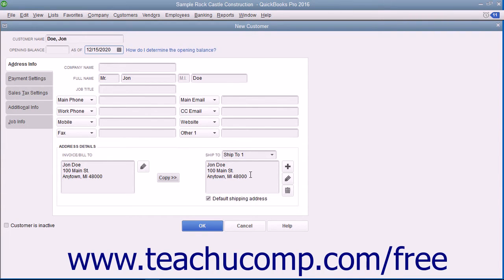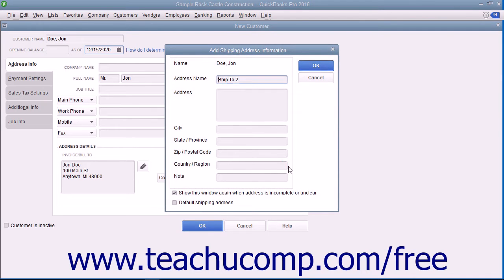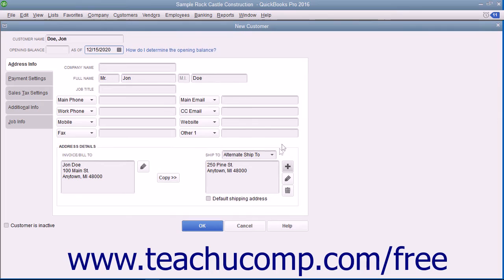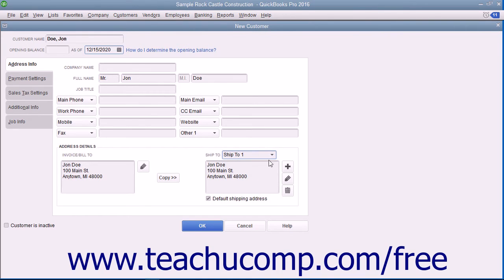In QuickBooks, you can create and save multiple shipping addresses for each customer. Click the Add button to the right of the Ship To text box to open the Add Shipping Address Information dialog box. Enter a name for the shipping address into the Address Name field, then type the address into the Address, City, State/Province, Zip/Postal Code, and Country/Region fields. If creating multiple addresses, check the Default Shipping Address checkbox for the address you want to set as the default. Click OK to save the address, and repeat the process until you have entered all necessary shipping addresses. You can also select a shipping address from the Ship To dropdown to display it, then use the Edit and Delete buttons to modify or remove it as needed.